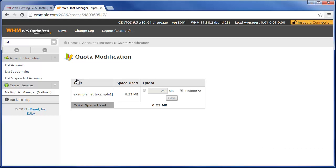And that's how you will basically modify the disk space quota for any of your cPanel users on your WHM server.